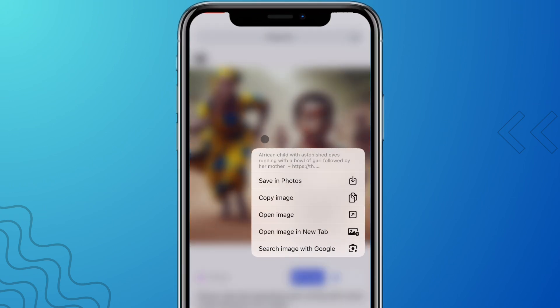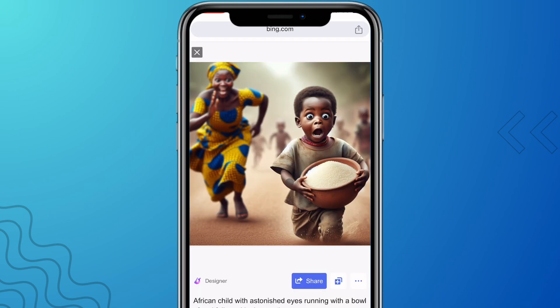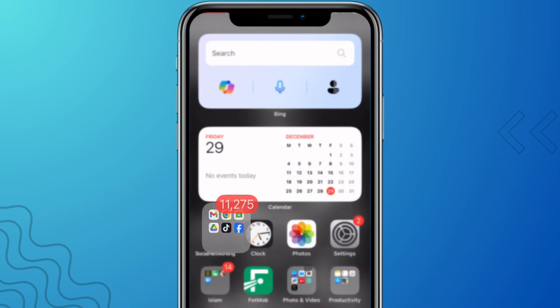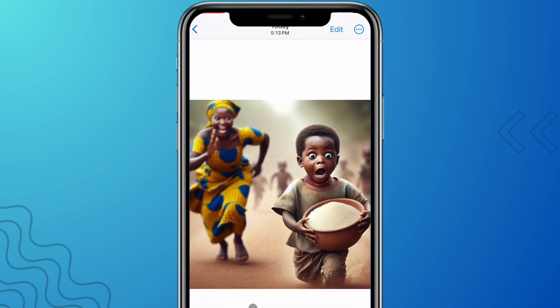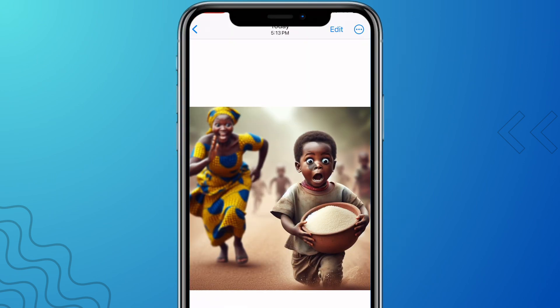Now let me show you how to download the images. If you're on iPhone, you can easily long press on the image and you'll find the 'Save to Photos' option — click on it and your image is saved to your gallery. I'll open my gallery and show you the picture. You can see it is downloaded and saved.